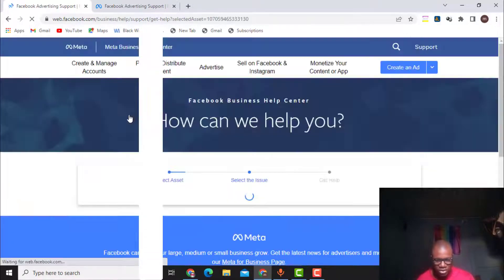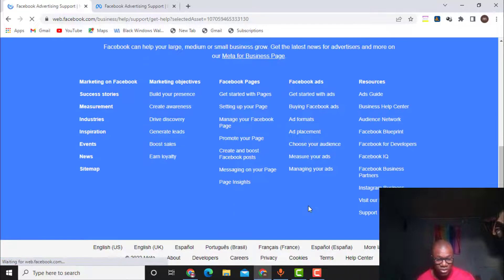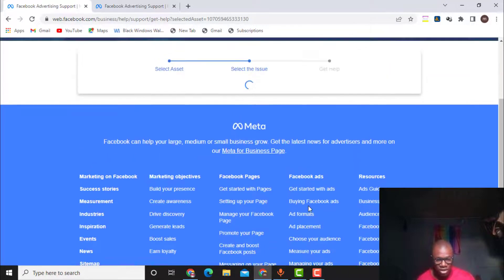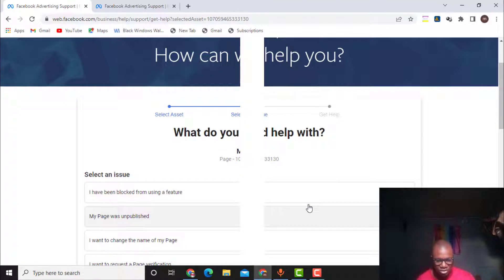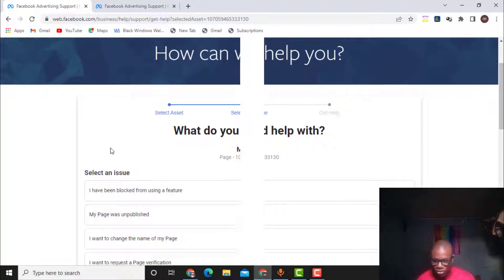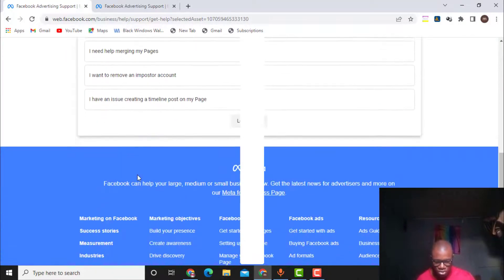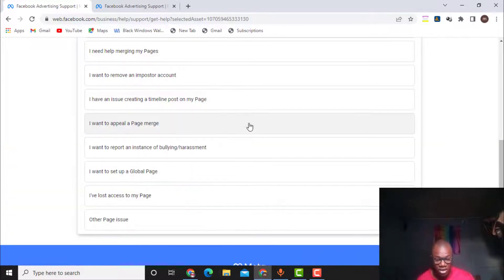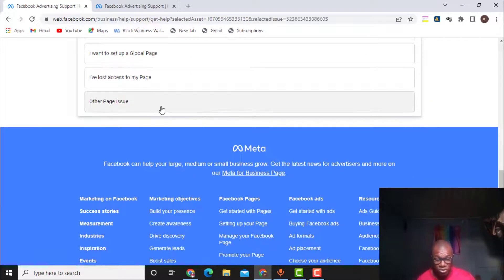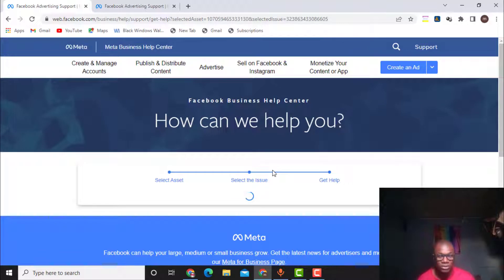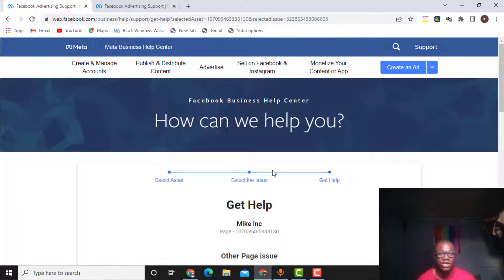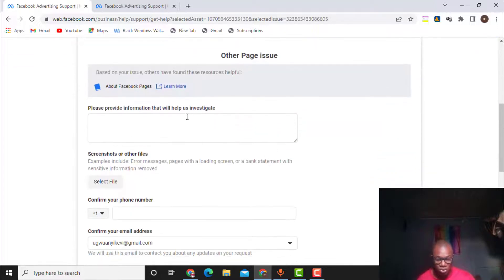After selecting a page I need to scroll down again, then scroll down to and click on 'Other Page Issue.' Click on 'Load More' first and then click on 'Other Page Issue.' In this case we will be able to chat with Facebook support.